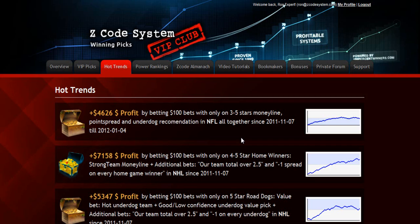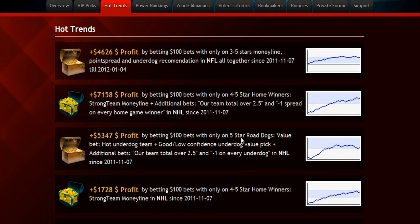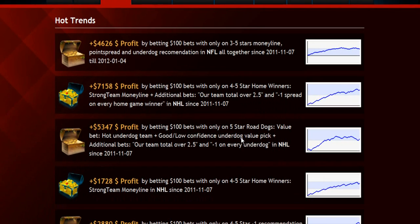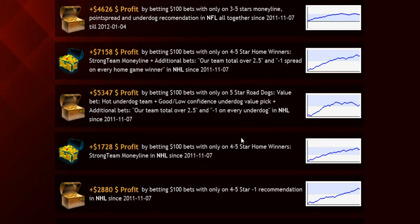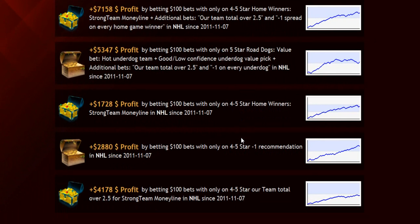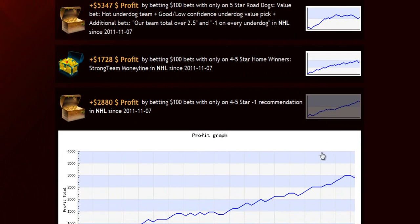The next section is called Hot Trends, where you can get easy access to the charts and results of the hot trends that we are currently following. Each trend is explained in the quick start guide for you so you won't have any problem.